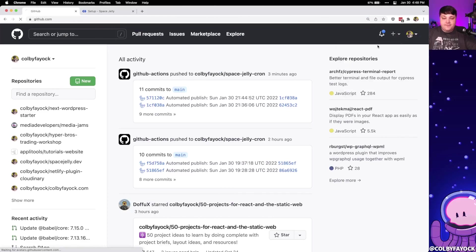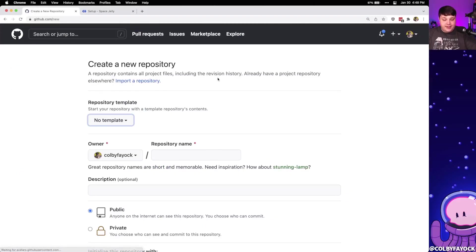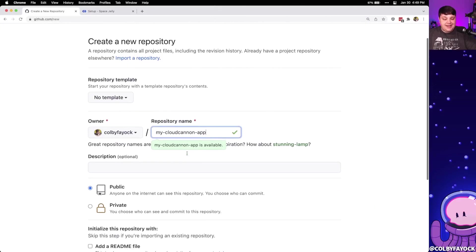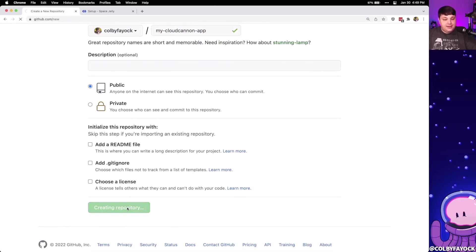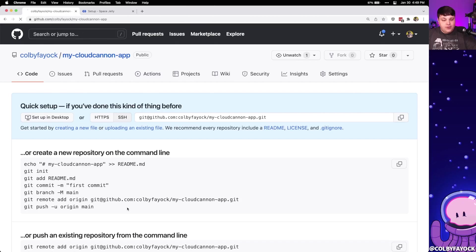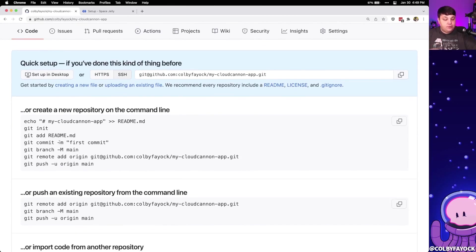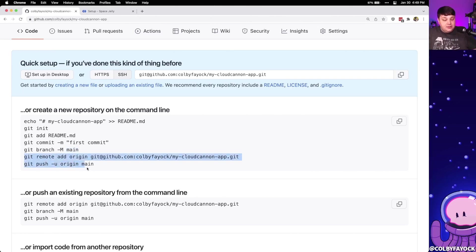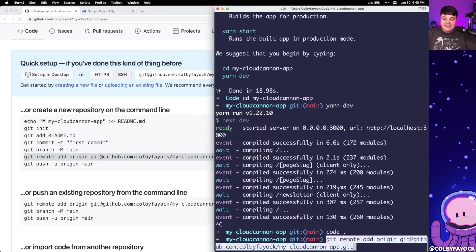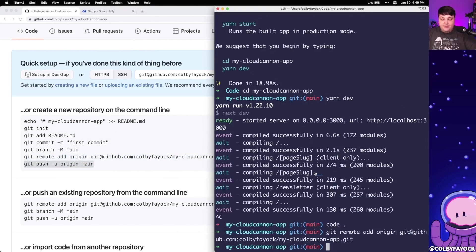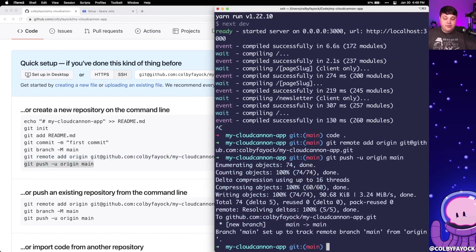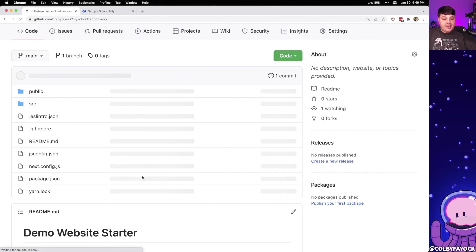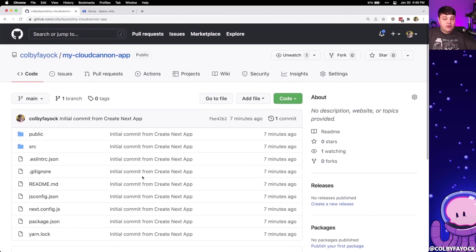To do that, I'm going to go ahead and create a new repository over on GitHub. I'm going to call it my-cloudcannon-app, just like I did locally. I'll click 'Create Repository', and we can see a few instructions on how to get our local project up. Because of the way Next.js works, it already initialized Git for us and already has a main branch. So really all we need to do is add that origin remote and then push. Once I push those files up to GitHub, I can refresh the page and see my new GitHub repository with all those files.